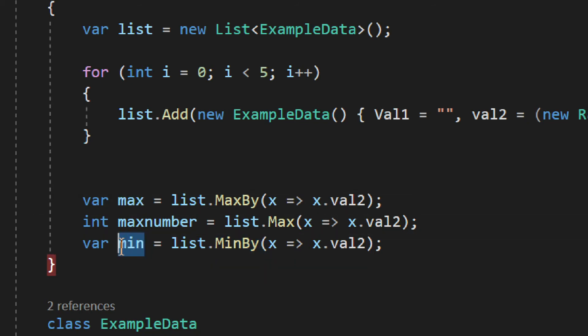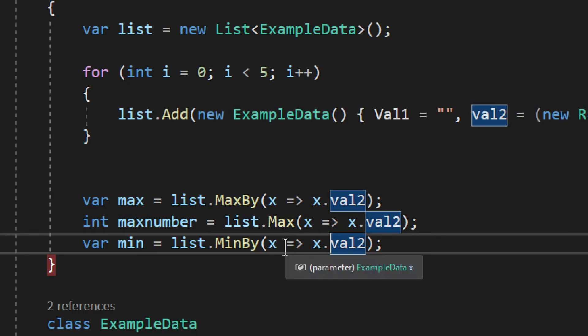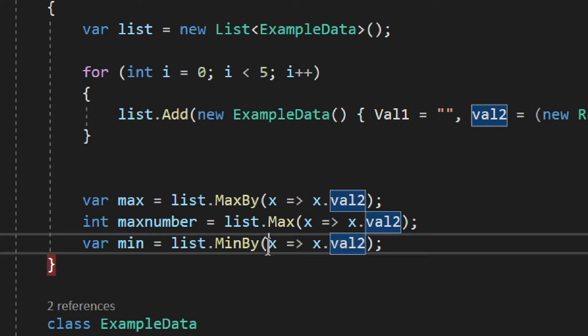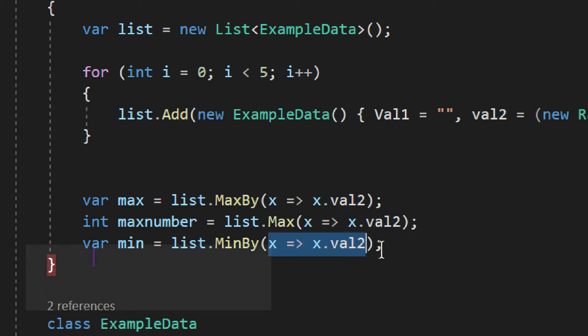And as you can see you can simply state which value you're looking for by using this basic and simple lambda expression.